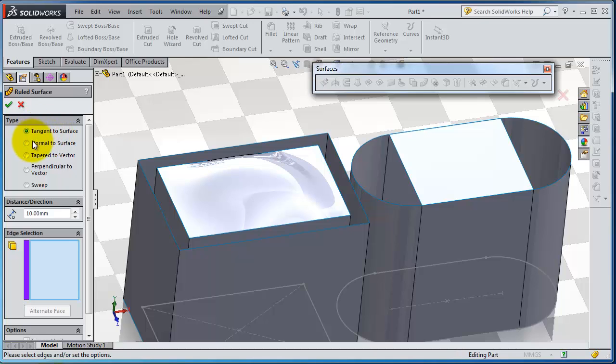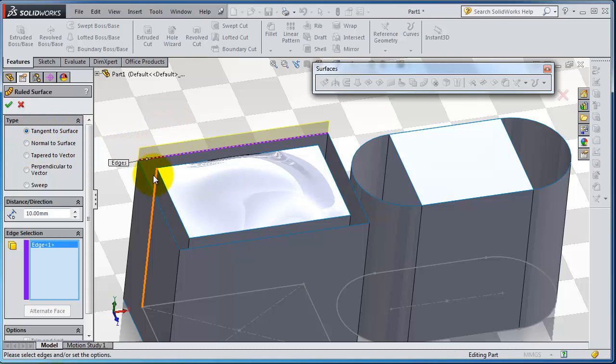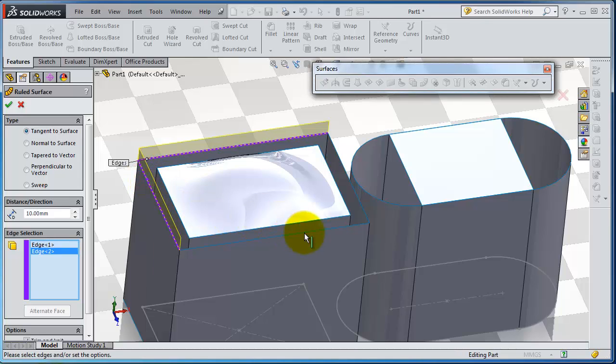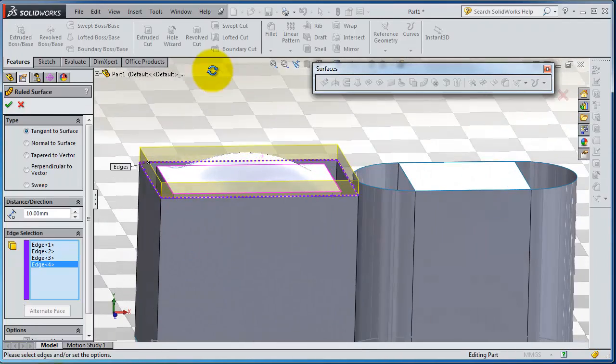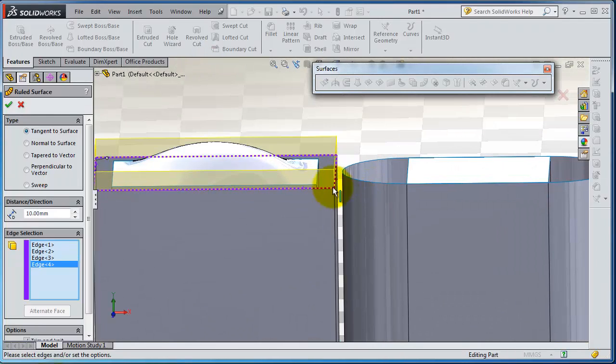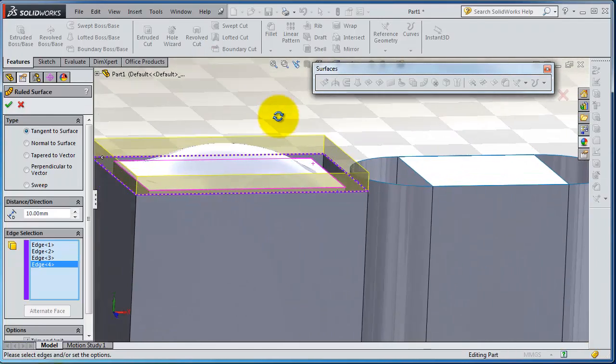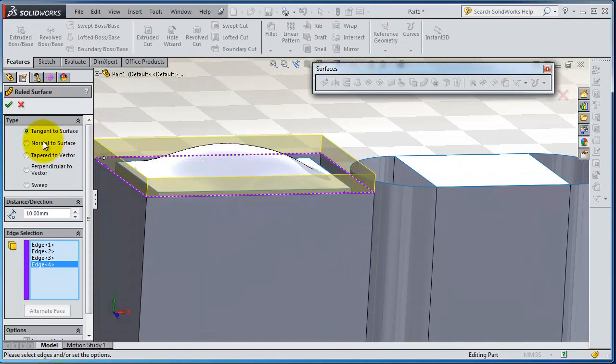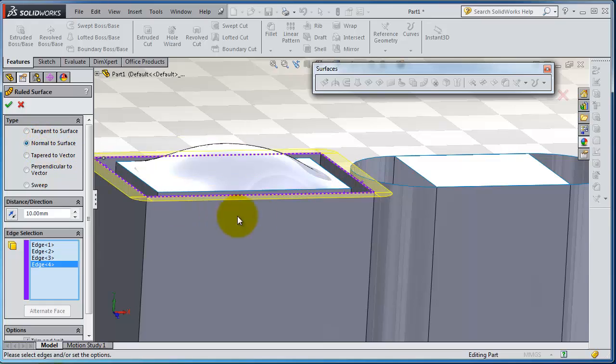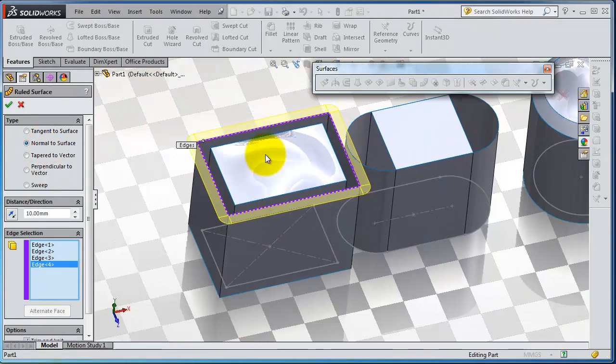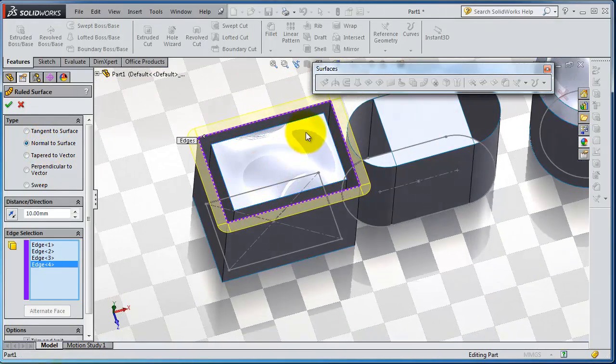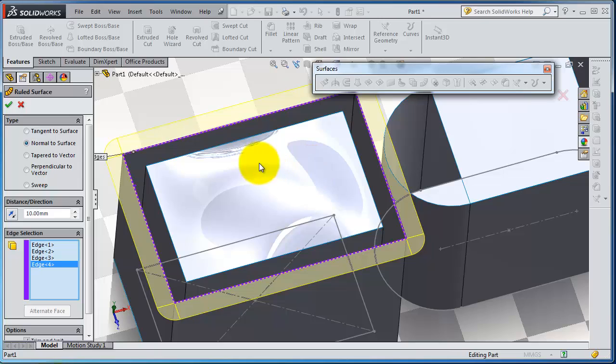The most used is the first tool. If you select that edge, you extend that surface. Now we are extending it upward, and if you make it normal to the surface, you can make it perpendicular to the surface.